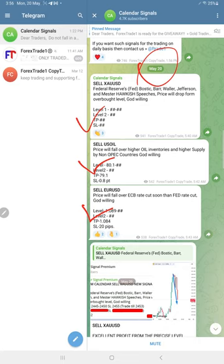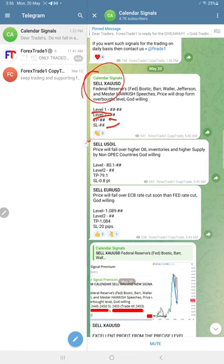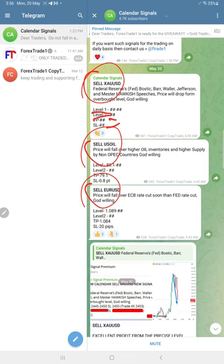As this is our free channel, we did not show Level 1, Level 2, SL/TP and all, but we gave the direction. For example, gold price will go down so we gave sell, oil price will go down so sell oil, and EUR/USD price will go down so sell EUR/USD.